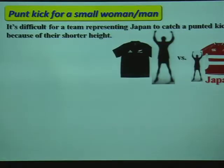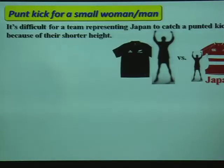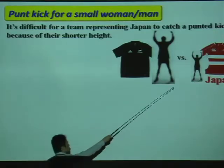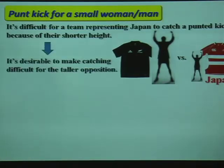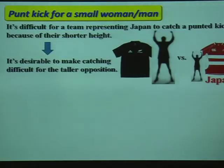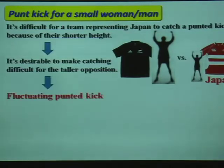However, it's difficult for a team representing Japan to catch a punted kick because of their shoulder height. So, it's desirable to make catching difficult for the opposition. The answer is the fluctuating punted kick.